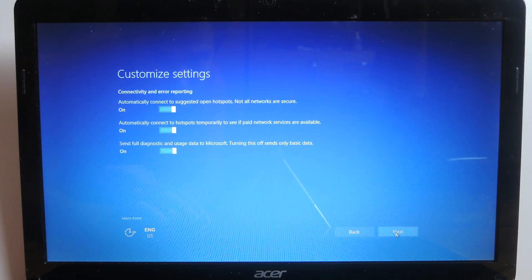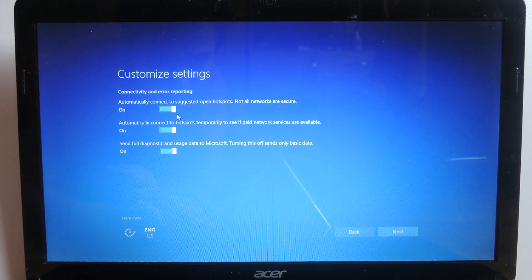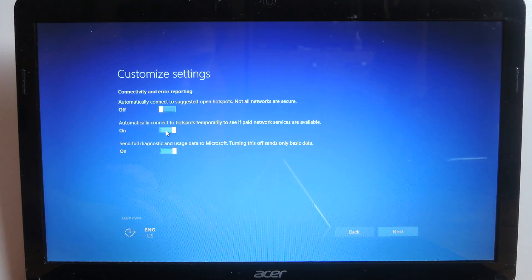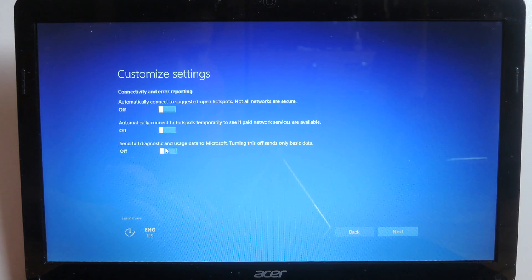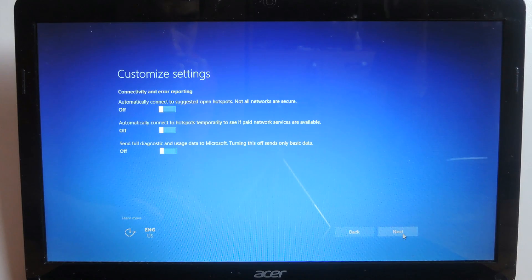Moving on to connectivity and error reporting. Now I'm gonna turn everything off here. You can go through these yourself and determine which ones you want on which ones you want off. Of course like I mentioned earlier you can change the settings later on if you need to.